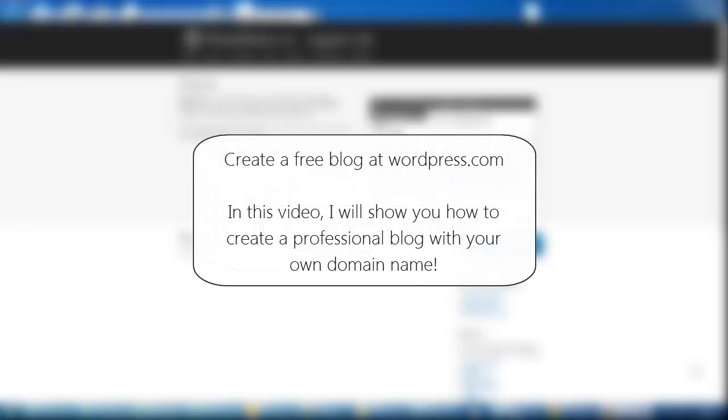Or if you want to create a free blog, click on the button on the screen now, and that will show you how to create a free blog at wordpress.com, which is much simpler to set up.